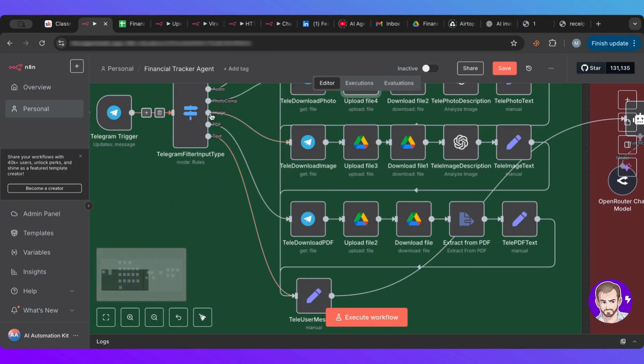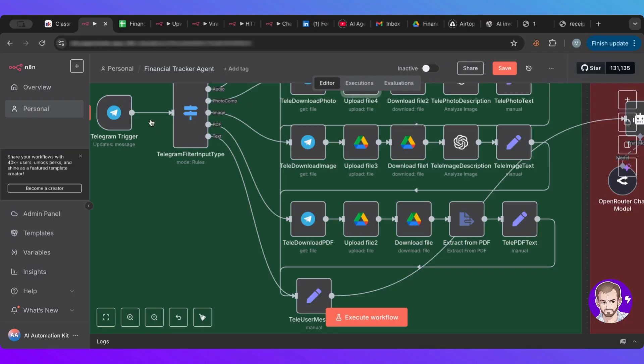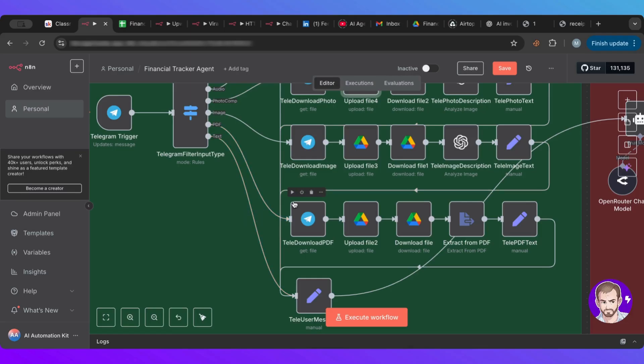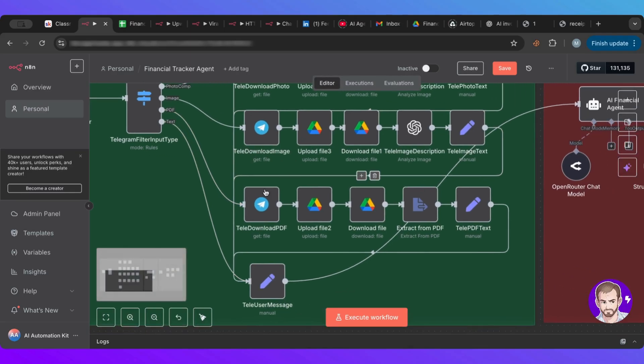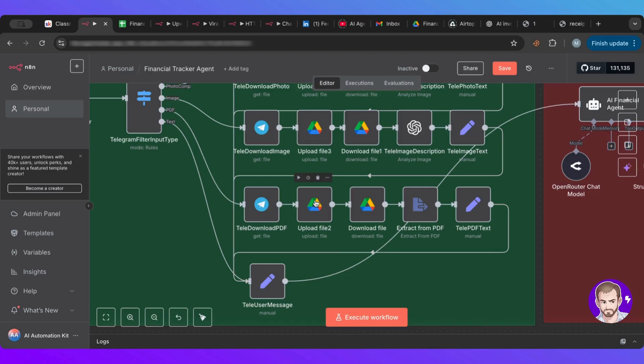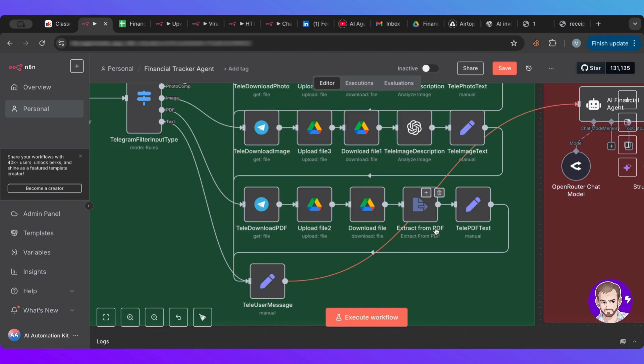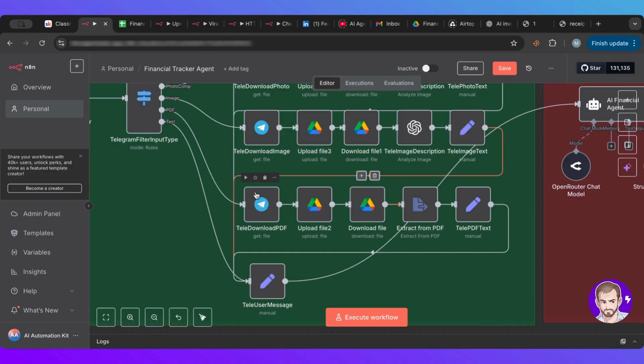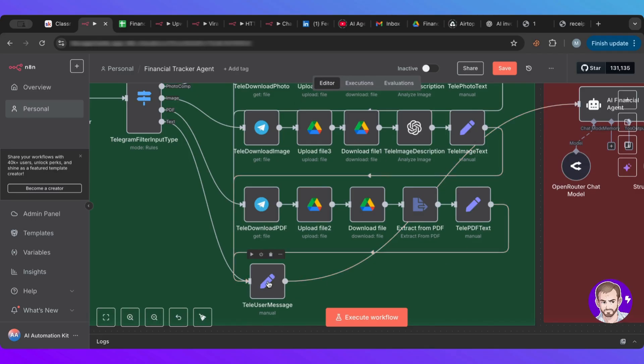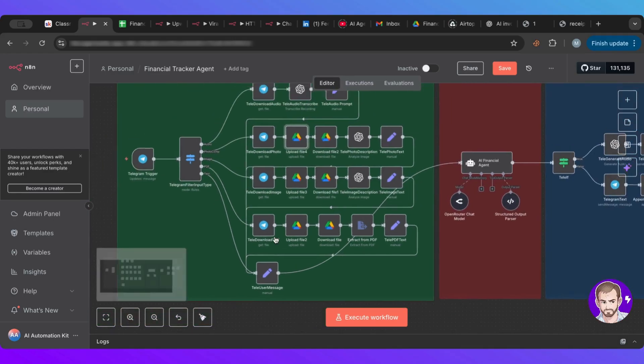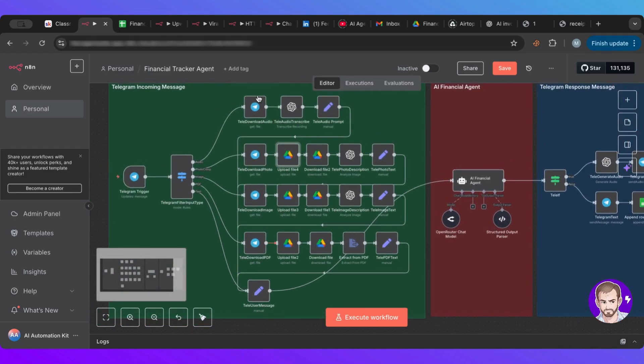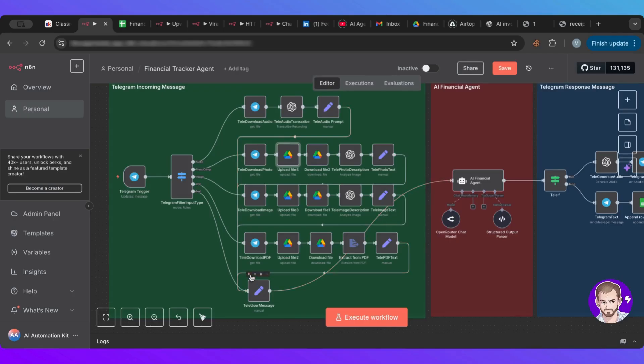Now, in case of a PDF, so here you can see we have a route for PDF. So in case of a PDF, what we do is we will download the PDF as usual, as we did with all those steps. We'll upload it to our Google Drive to keep a copy. Then we'll download it again. And then here we are feeding it to an extract node. So this extract node, it's available within N8N, so we extract all text from this PDF. And then we feed everything to this user message.